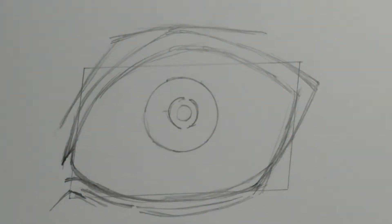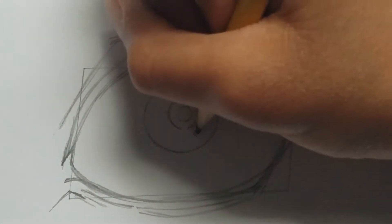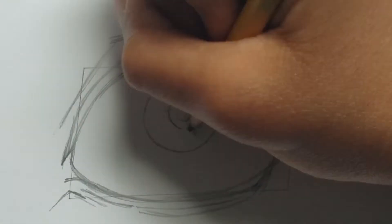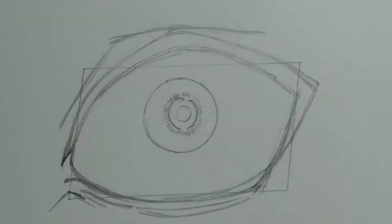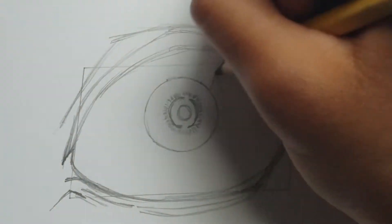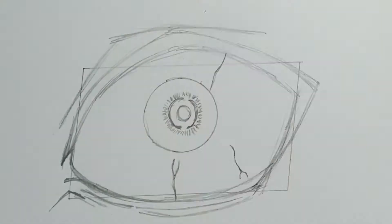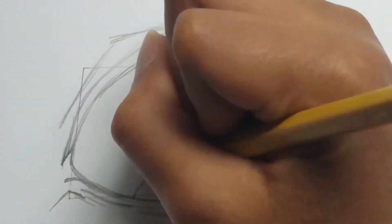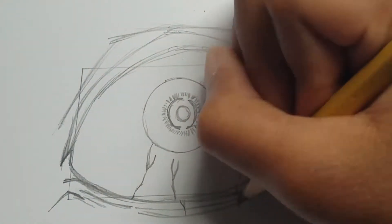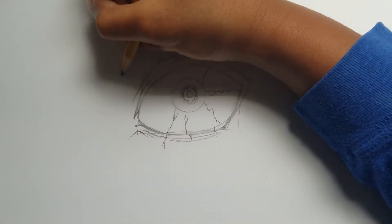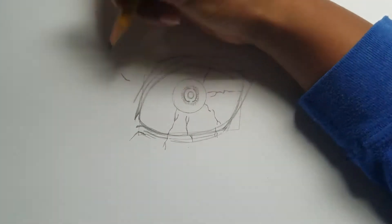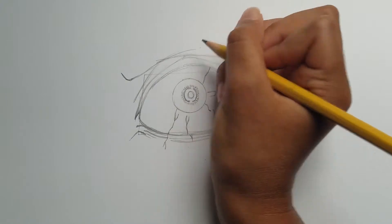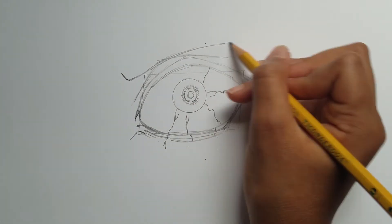Now I will draw a lot of little lines around it. Then draw some veins in his eyes. Now we can draw the eyebrow, which is just three lines. And two of them are curved.